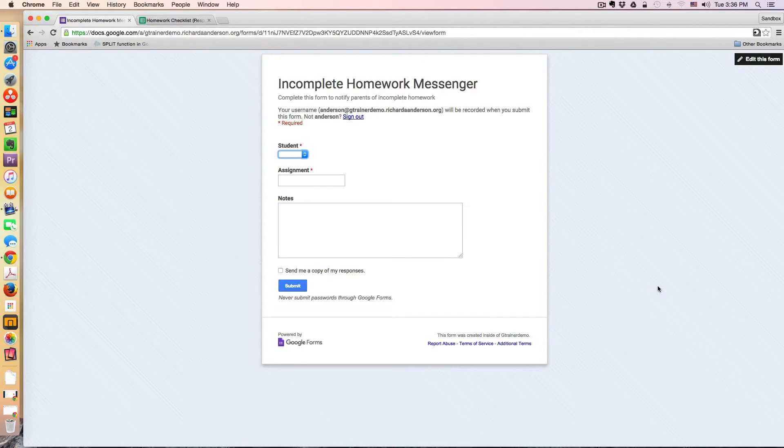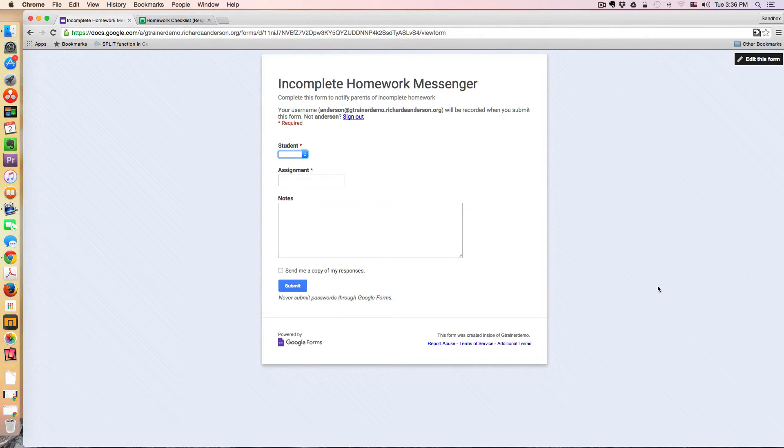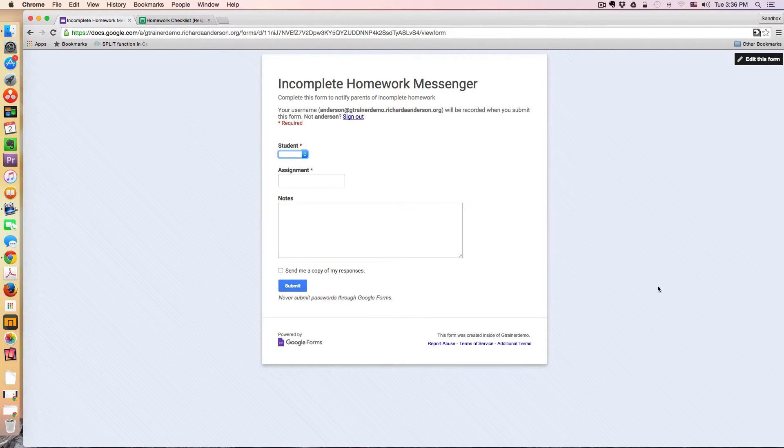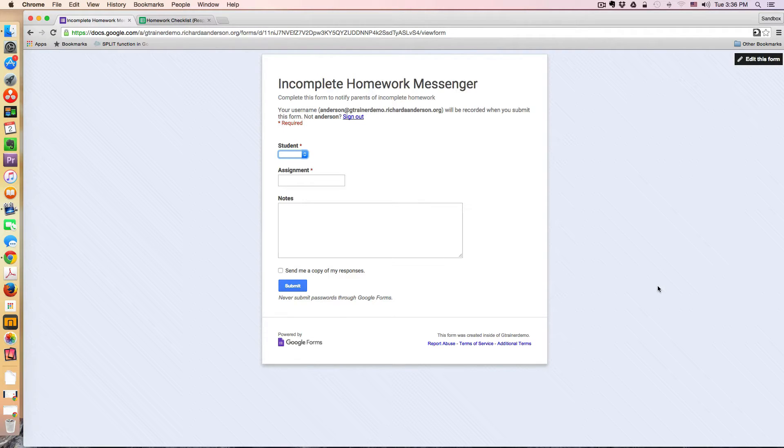So this is a simple three-question form, and this would have to be done per teacher. You could modify this in a way to make it work per school with a little bit more work, but I'm just going to demonstrate the concept as though this were one class.